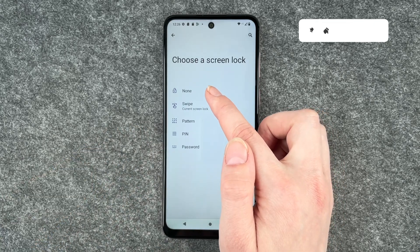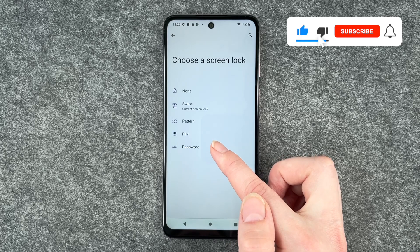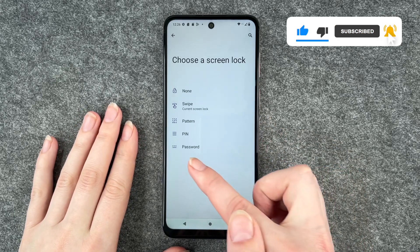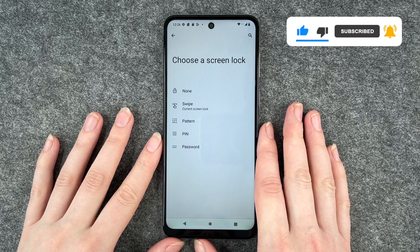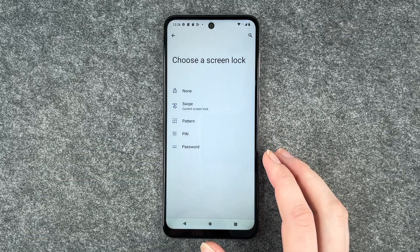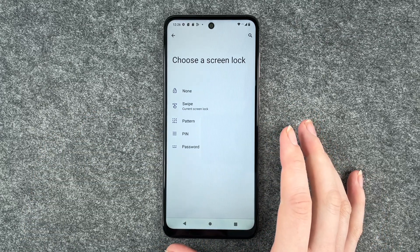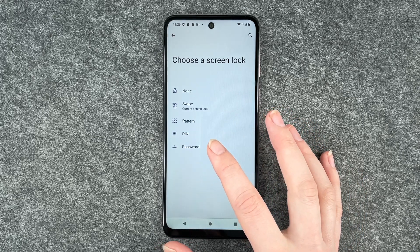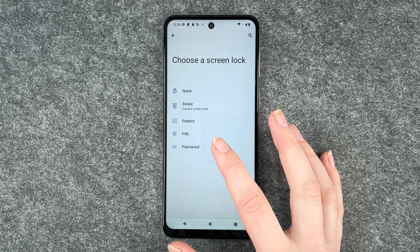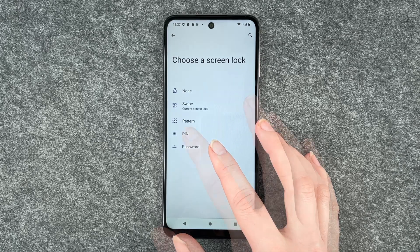You can also choose none, a pin, a pattern, or a password. With the pattern, be aware that if you draw the pattern on your screen all the time to unlock your phone, you might be able to see the pattern if you turn your phone against the light. The password is probably the most secure one because you can choose between letters, numbers, and special characters.